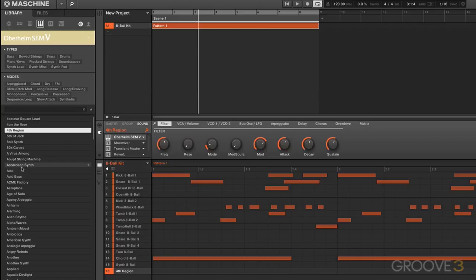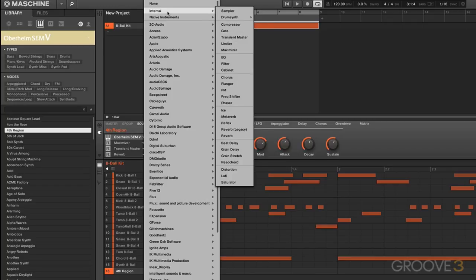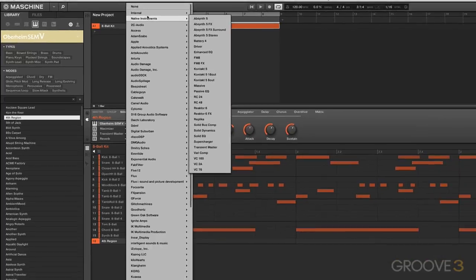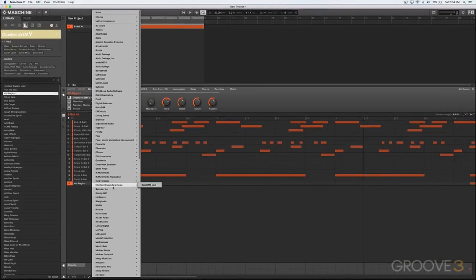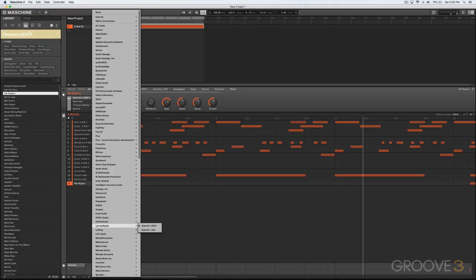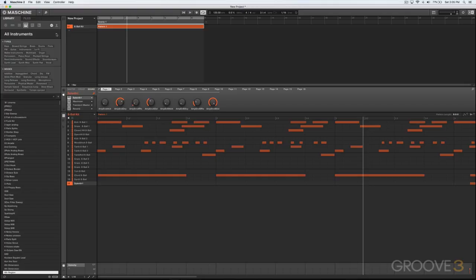It doesn't mean I don't have access to the rest of my plugins, however. For example, I just click right here. You'll see I have a whole list here. I've got Internal, which are Machine's own plugins, all the Native Instruments plugins that I own, then of course all my individual plugins, such as Sylenth as an example.